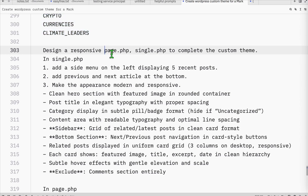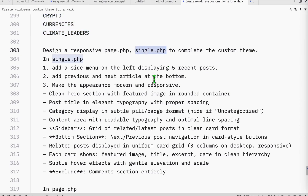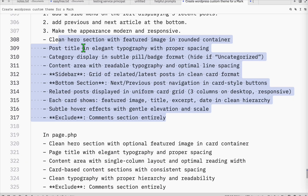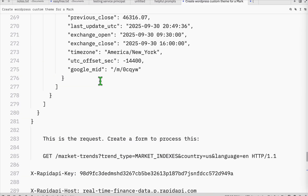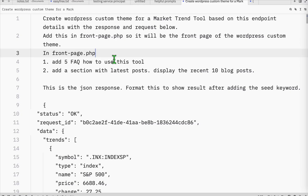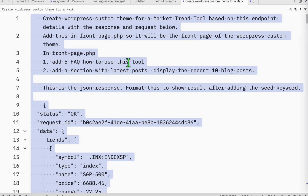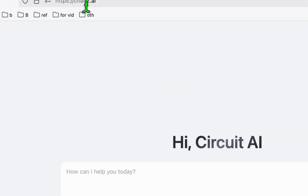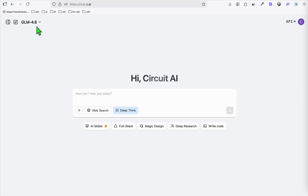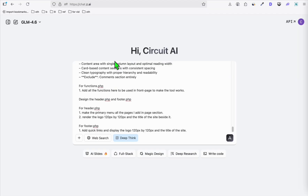Everything will be designed accordingly — the page.php, single.php. This is very important because every application needs to have articles or blog posts to attract traffic, so this is going to design our template. That's the only configuration you need. Now we're going to copy everything and head straight to chat.z.ai, which is the GLM 4.6 platform, and paste everything right there.